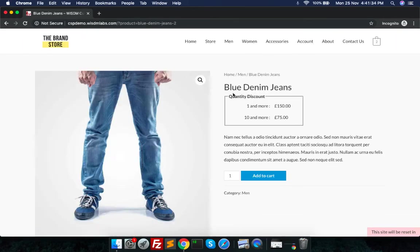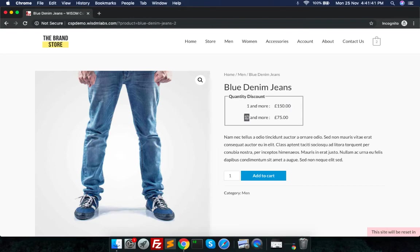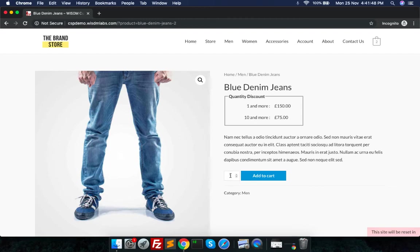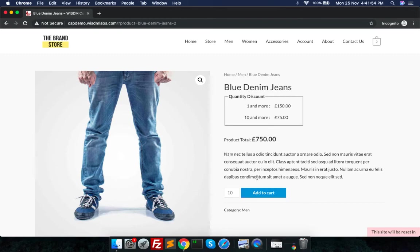Right now I can see that if I buy one I'll get it at 150, but if I go on adding the quantities and I add more than 10, then I'll get it at 75. So I keep 10 and I add to the cart.